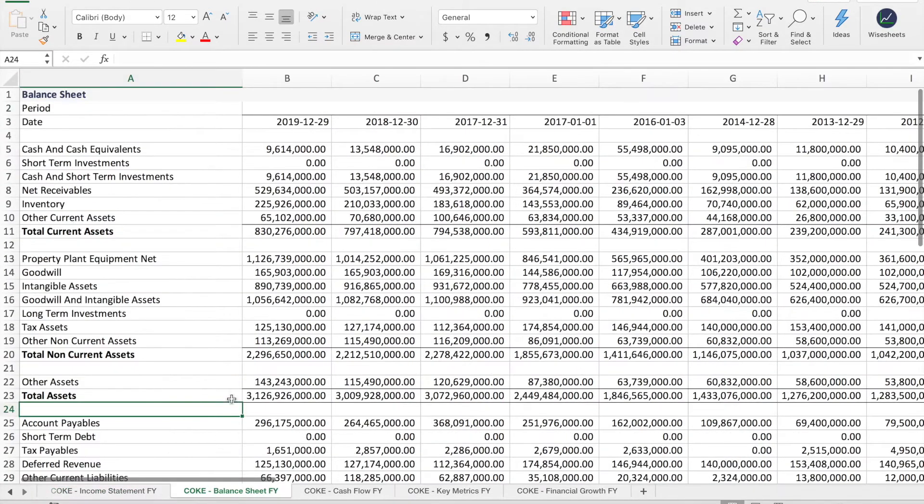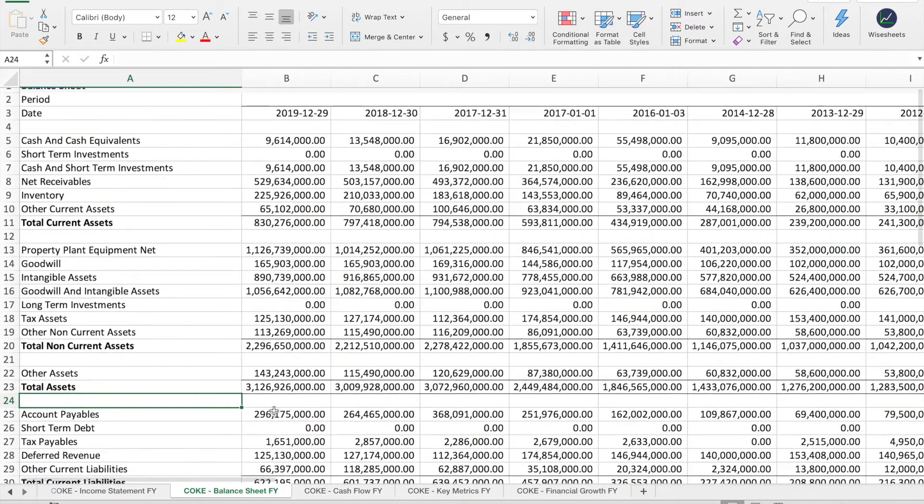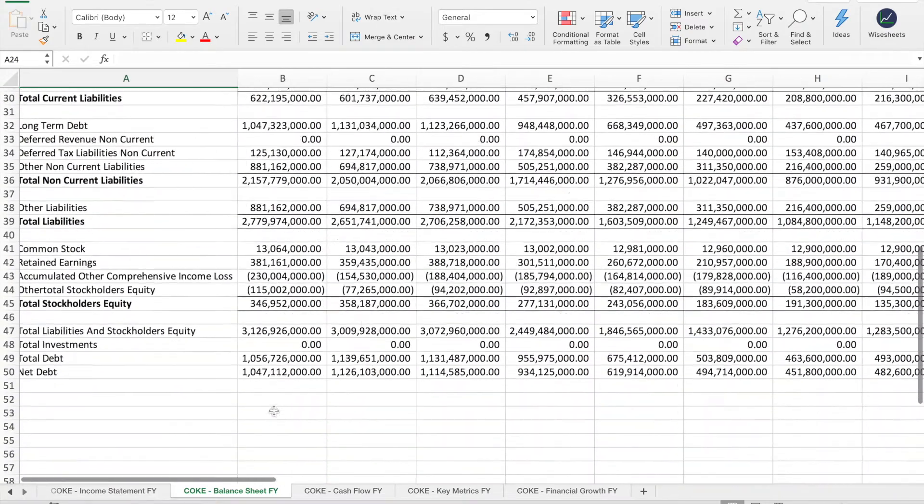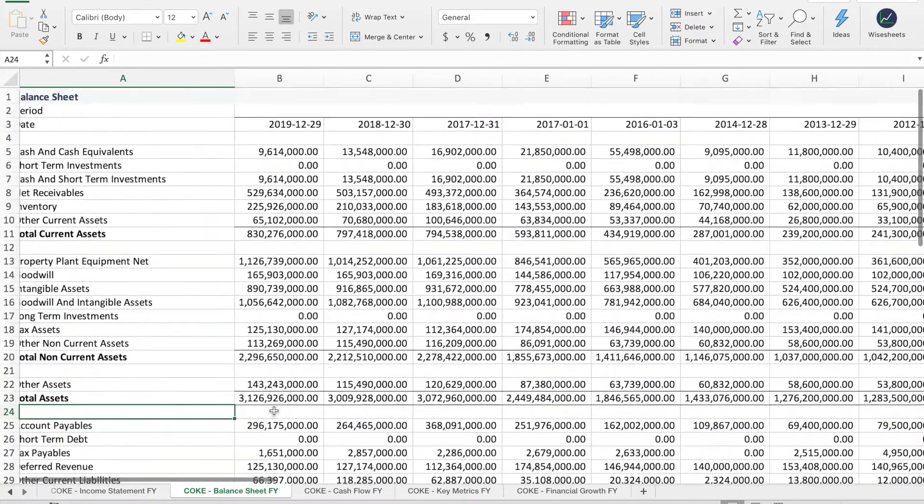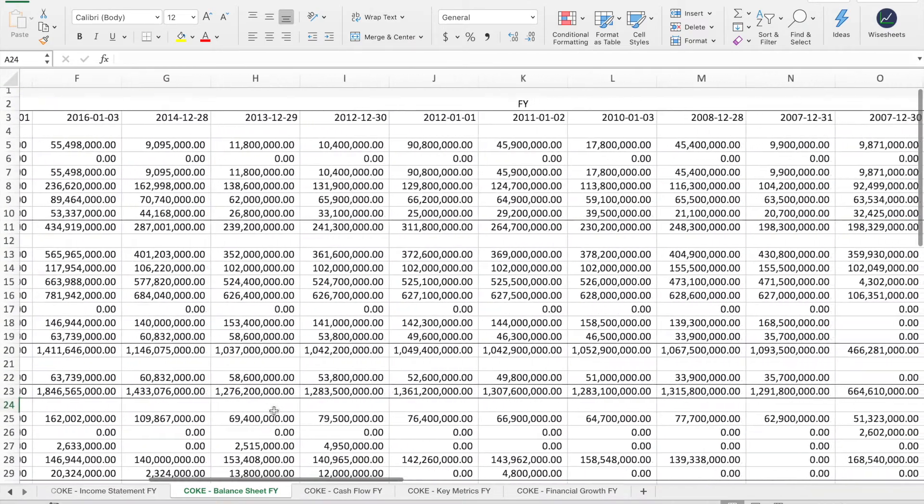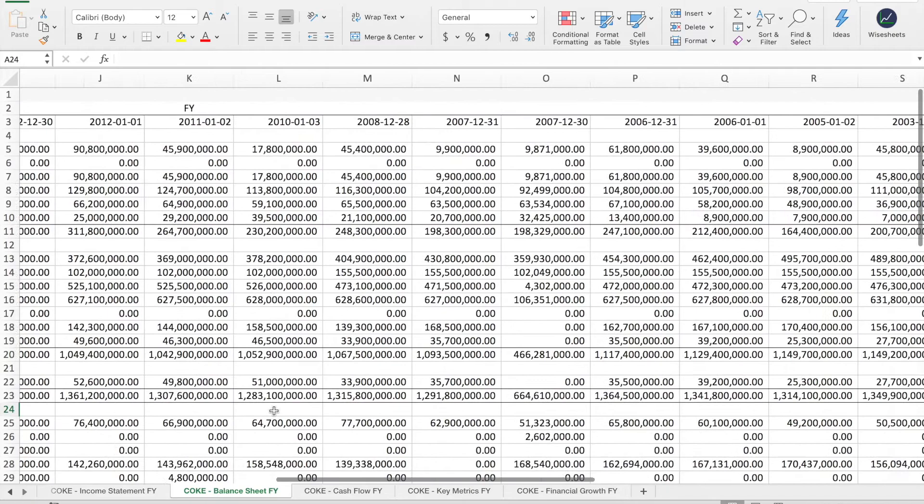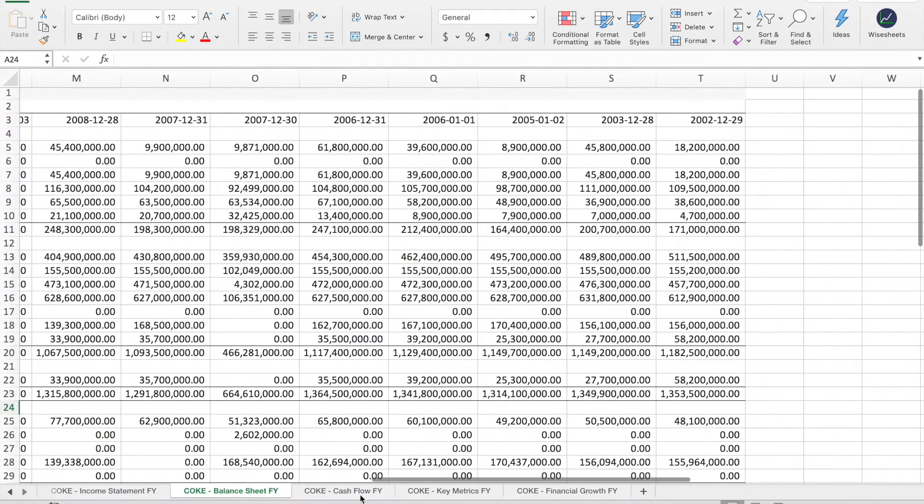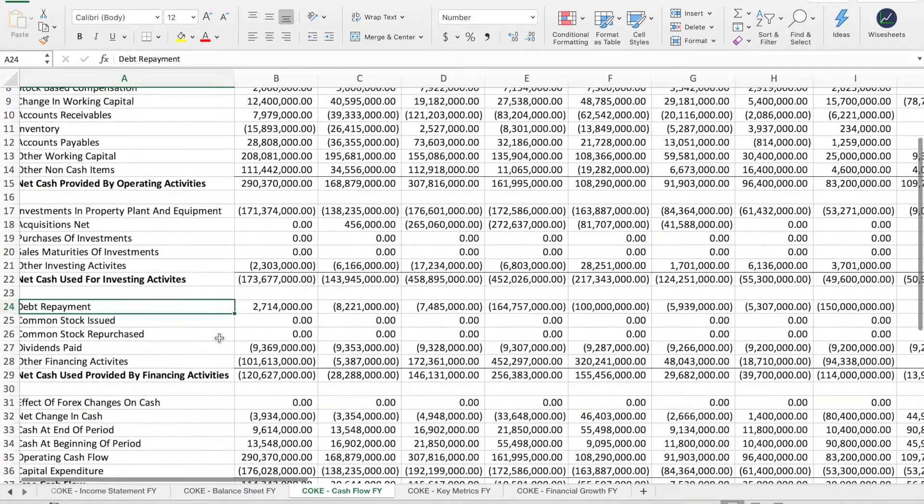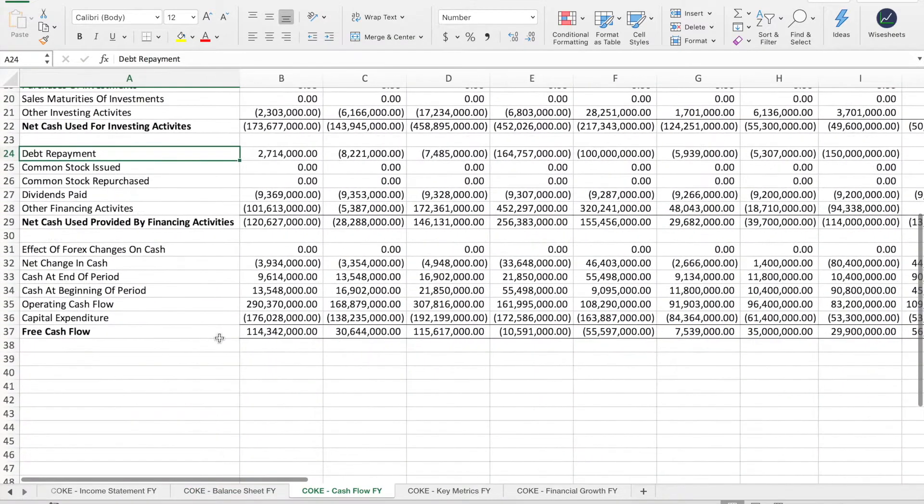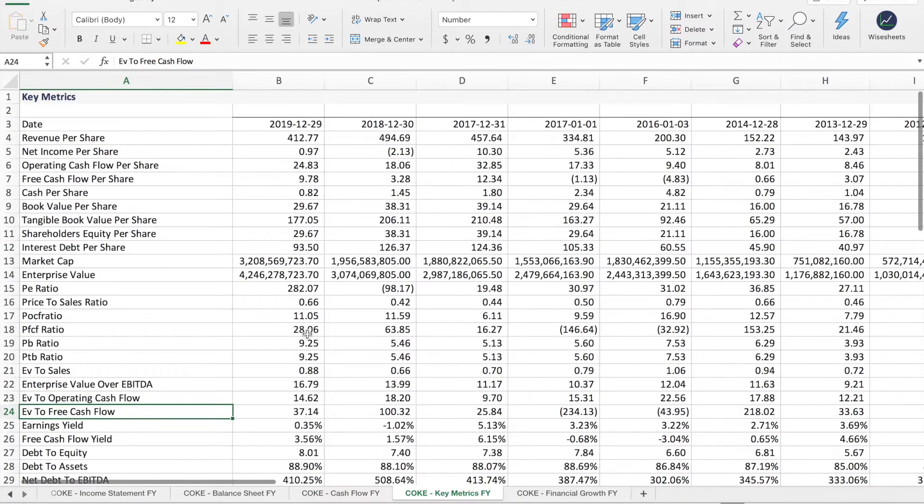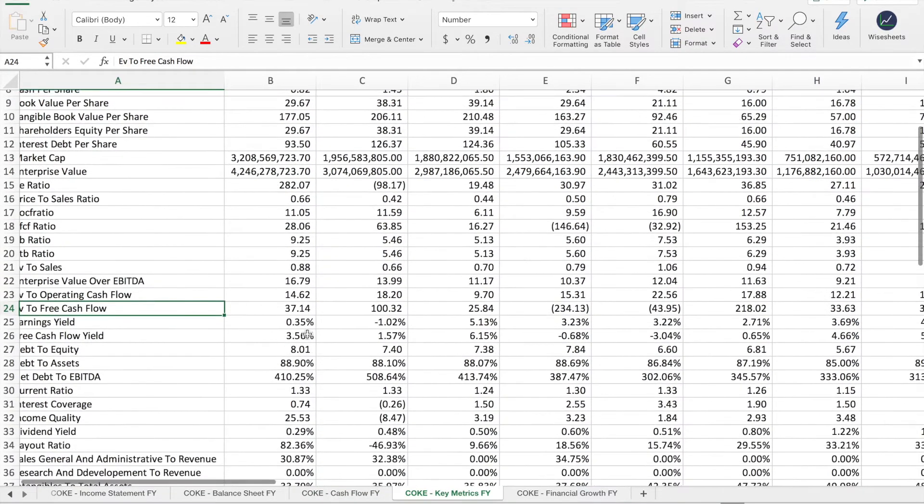The balance sheet, the cash flow, the key metrics.